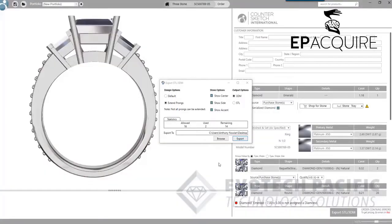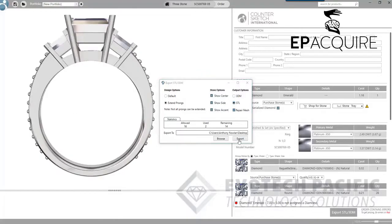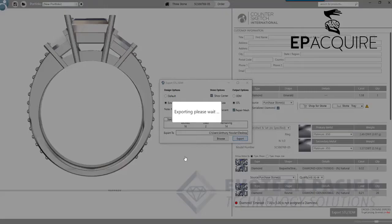Once that's finished exporting I'm going to select the STL option, and I'm going to make sure that repair mesh is checked as well. What that's going to do is provide us with a watertight mesh basically ready for 3D printing. So we're going to export that one as well.